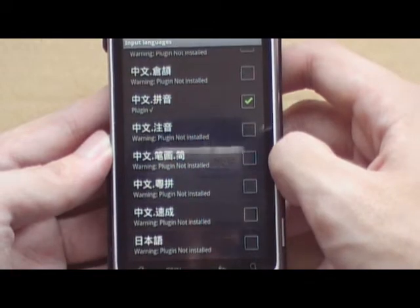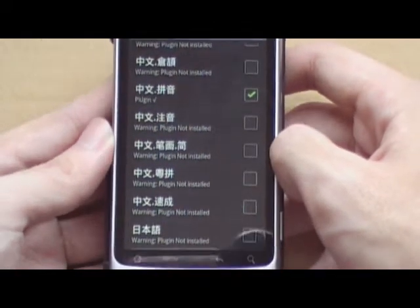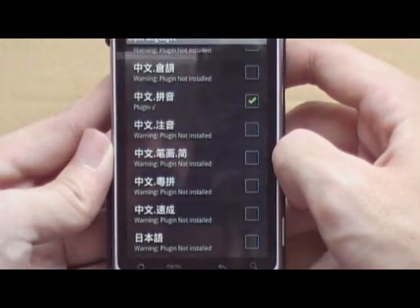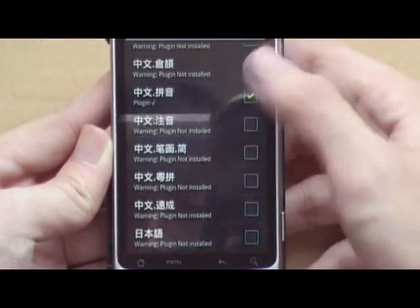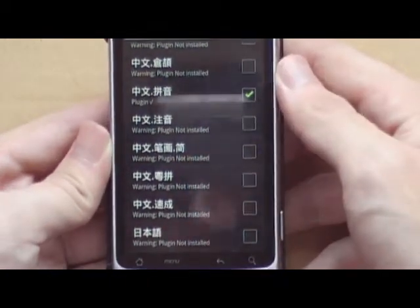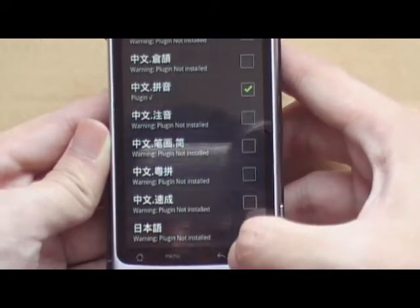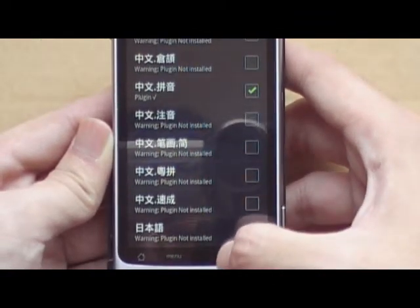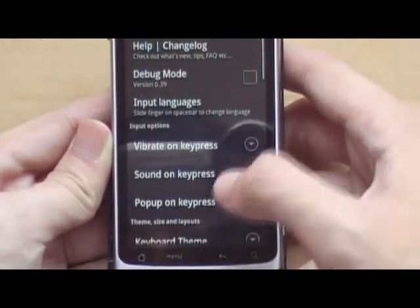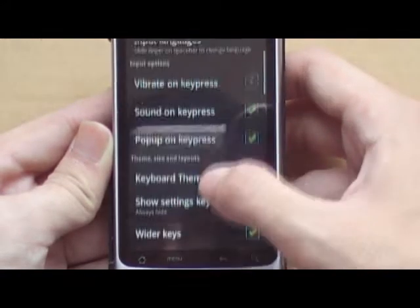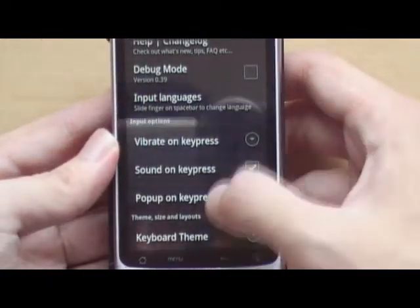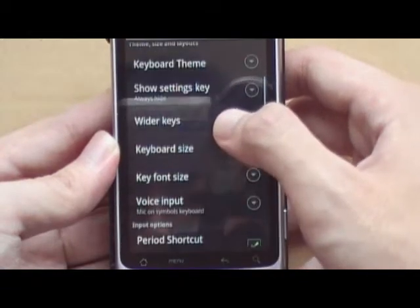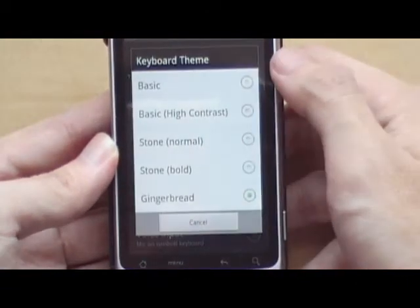This makes it easier for me to input different languages without tap and holding the input field just to change the input language. Coming down here we have various settings. Here we have the keyboard theme.